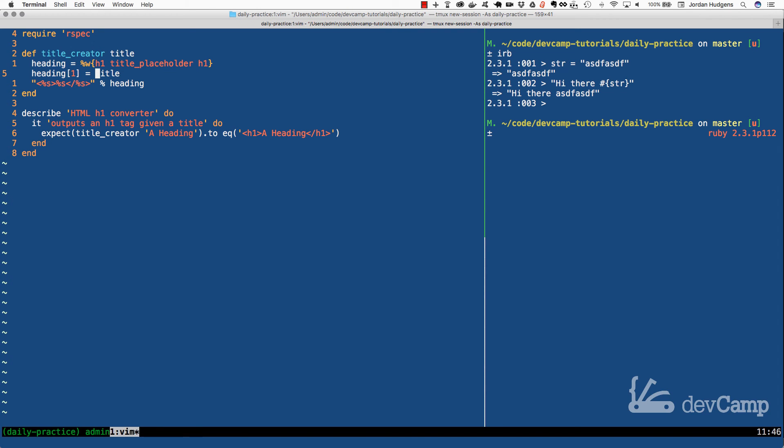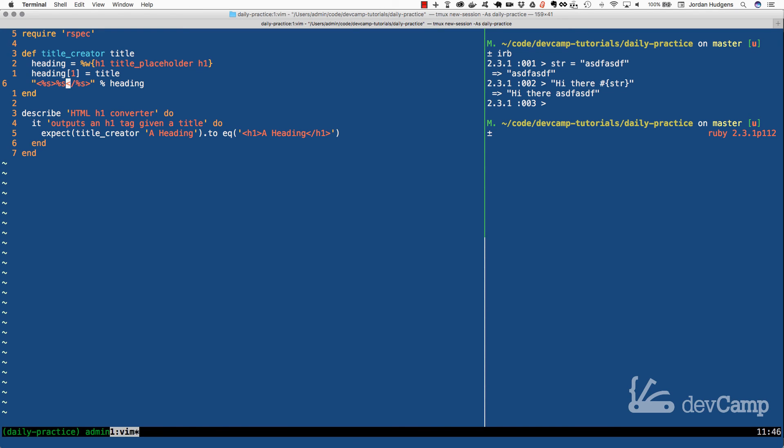However, there are also times when you need to do something a little bit more advanced like this, where we want to slide in a collection of values. So instead of just taking a string like I did on the right-hand side, here we're taking three strings and sliding them in, and then simply passing in an array element.